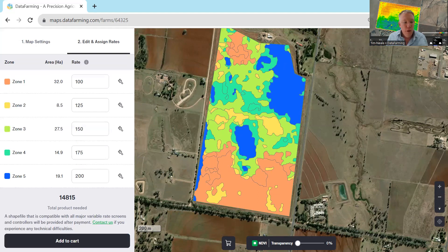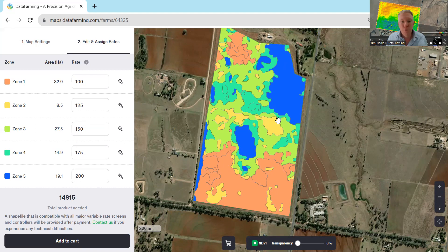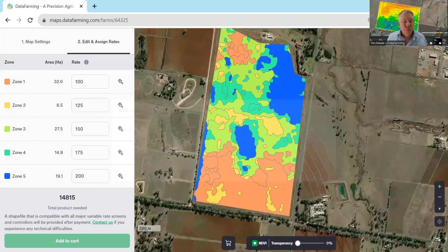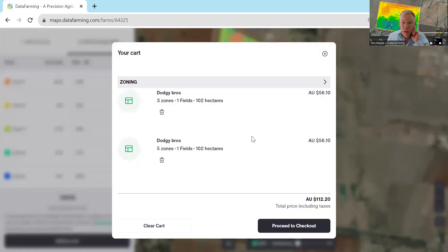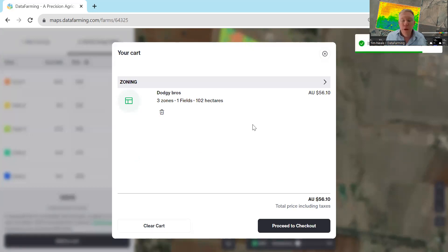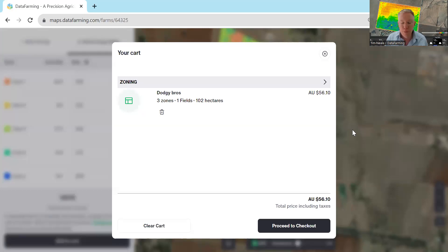Then you can add that to your cart. As you change those polygons, the rates update and you can see that, which gives you confidence about how much product you actually need. You can zone multiple fields at once if you have a subscription, or add more and more fields from different farms and do all your variable rates at once. Then you proceed to checkout.